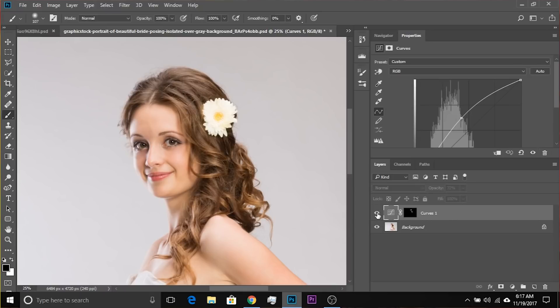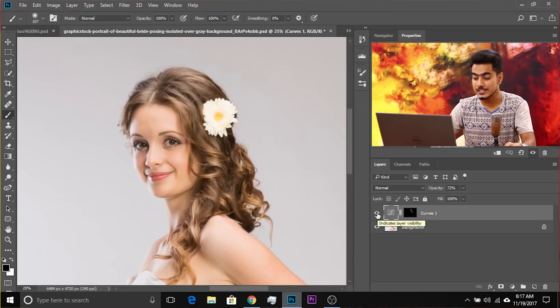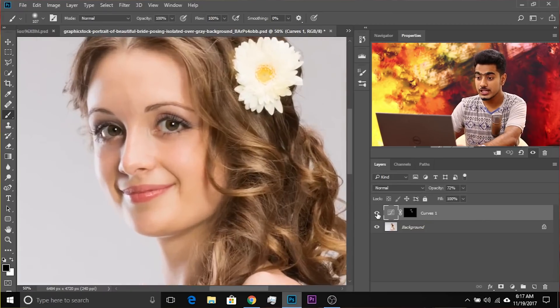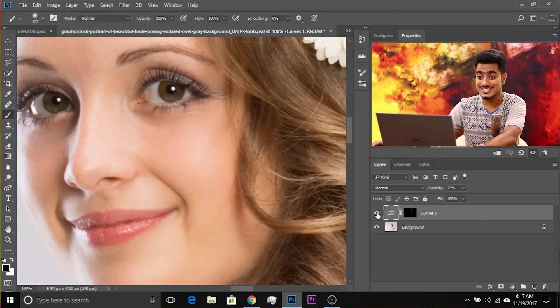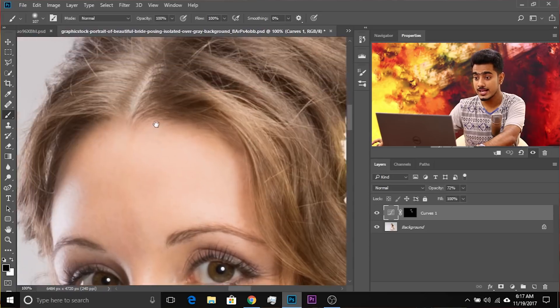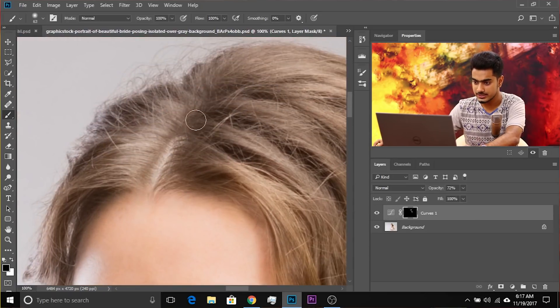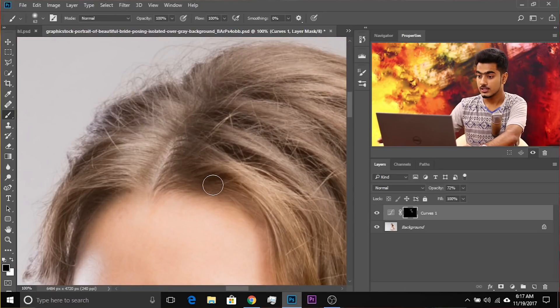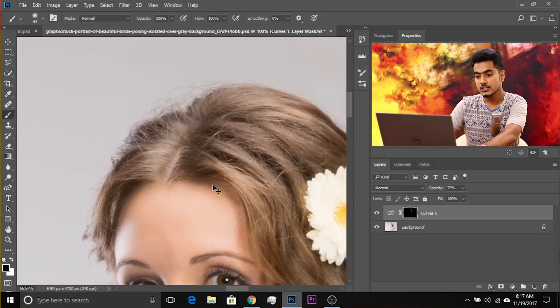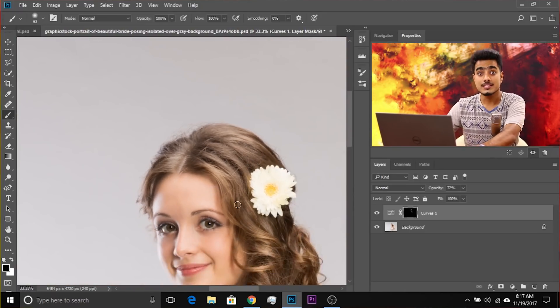You can also erase parts of the highlighted hair if you wish. That's all there is to the first example. Now let's move to the second example — this time we've got black hair.